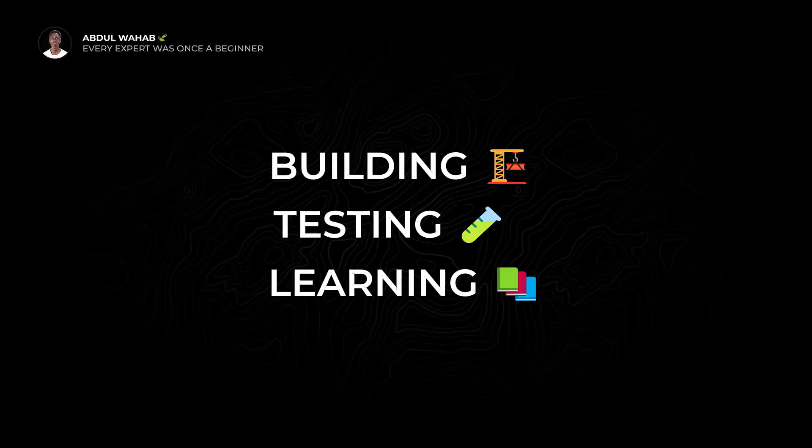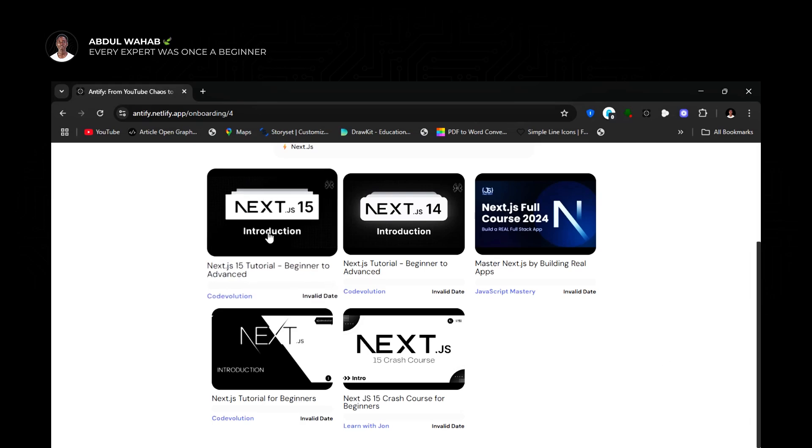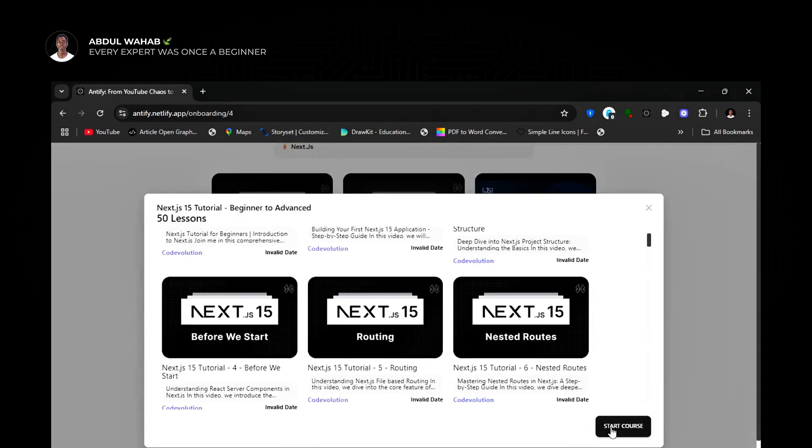I just shipped some major updates and I'm launching something really new. After months of building, testing, and learning, I'm finally proud to announce the newly improved Antify. Antify is built for one single purpose: to help you organize YouTube videos and playlists into structured lessons so that you can finally stop feeling overwhelmed and start learning with a clear roadmap.